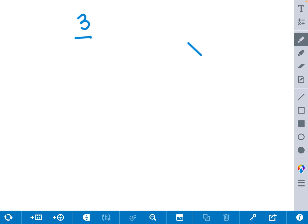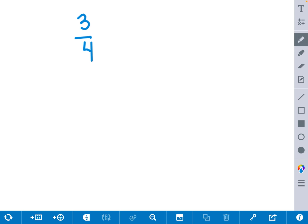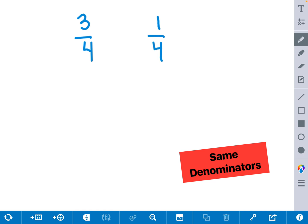Let's start off by comparing two fractions that have the same denominators. We'll use the fraction 3 fourths again, but this time I want to compare it to 1 fourth. We notice quickly that they both have the same denominators, but they both have two different numerators, which means that they're not equal.